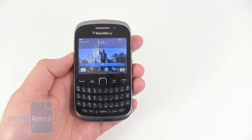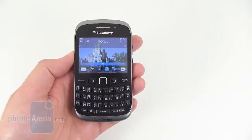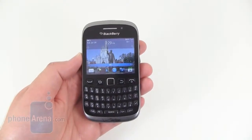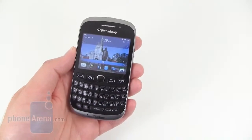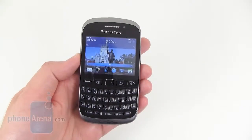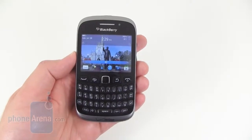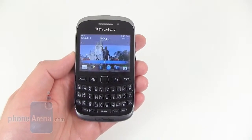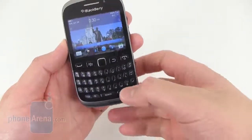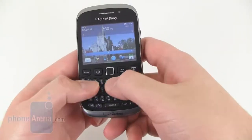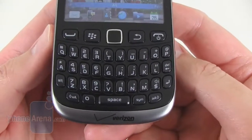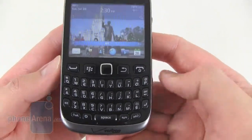This newest version of the BlackBerry Curve is actually a replacement of the 9330 that came out about two years ago. On the front of the phone there is a 2.44 inch display with a QVGA resolution of 320 by 240 pixels. Underneath that is your QWERTY keyboard that is pretty standard on BlackBerry devices.